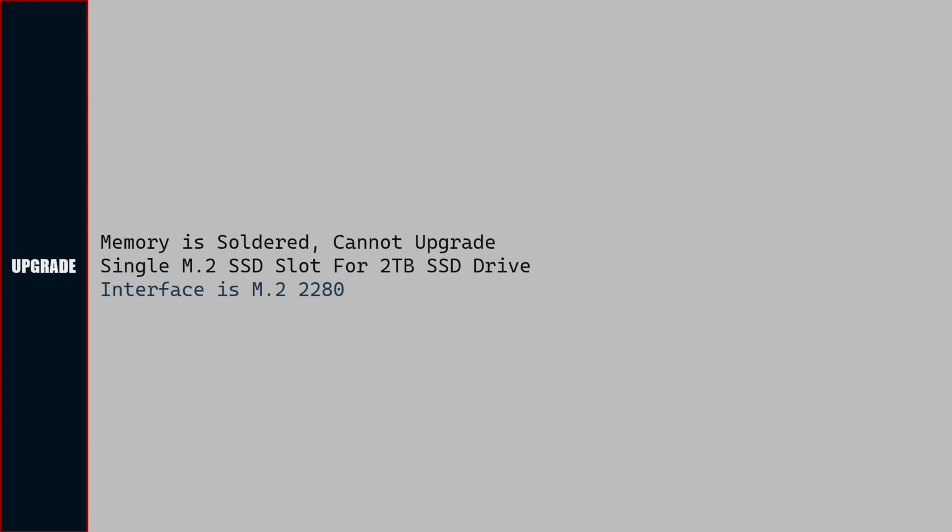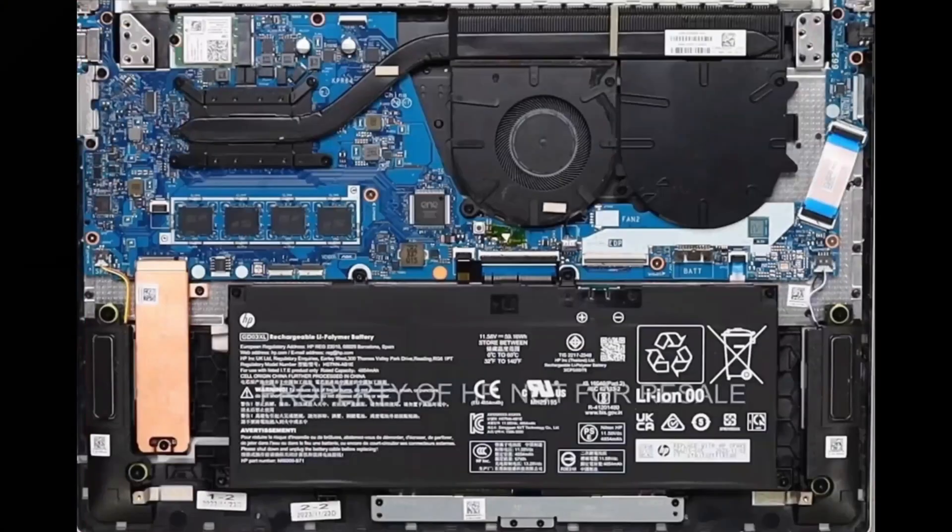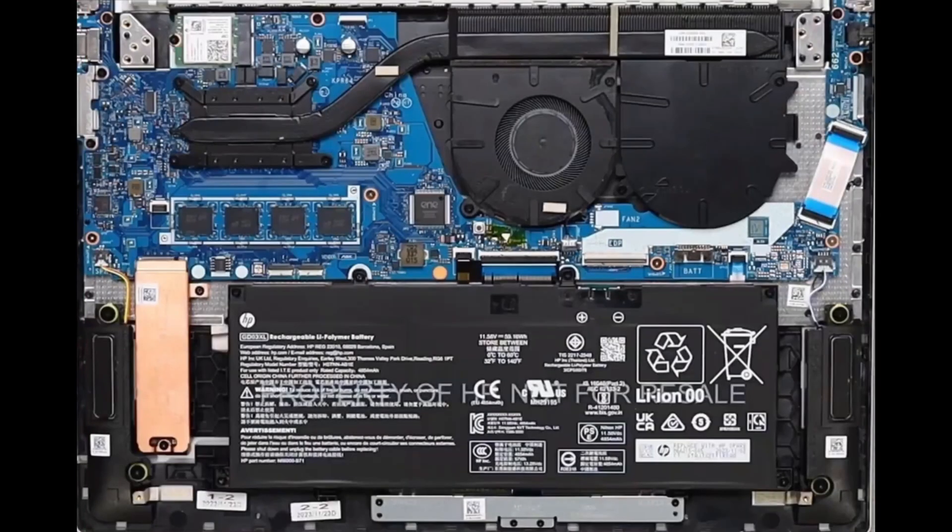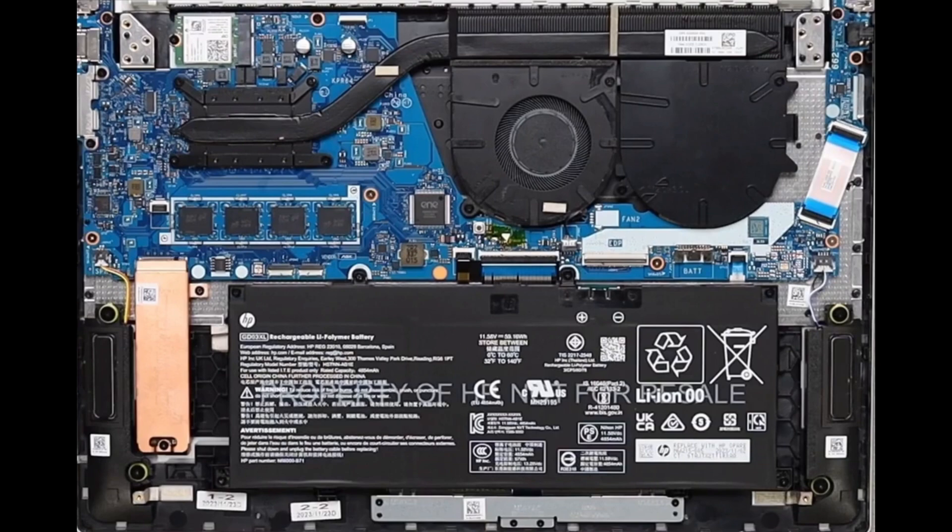Let us see the upgrade options available for this laptop. Memory is soldered to the motherboard, so we will not be able to upgrade or replace it. For storage, we can add 2TB by replacing the 512GB. Interface type is M.2 2280.